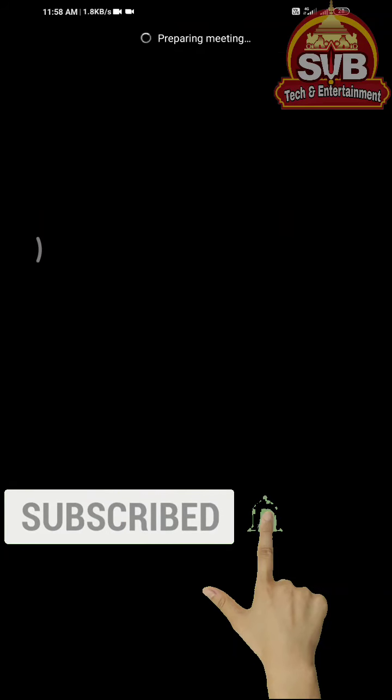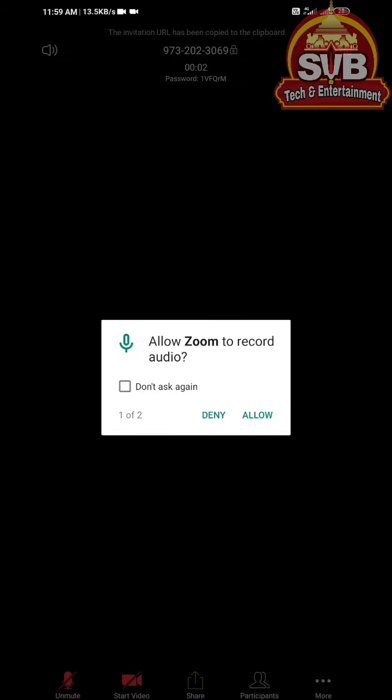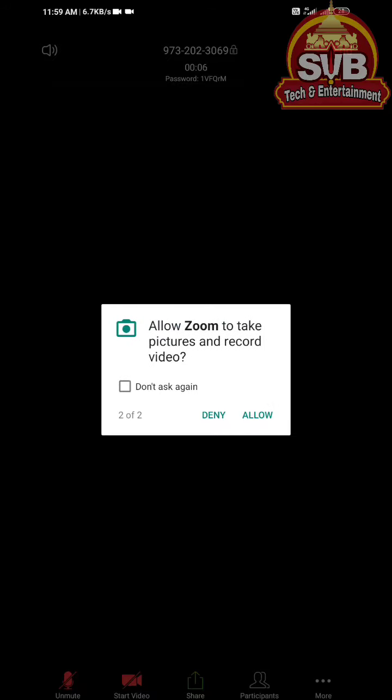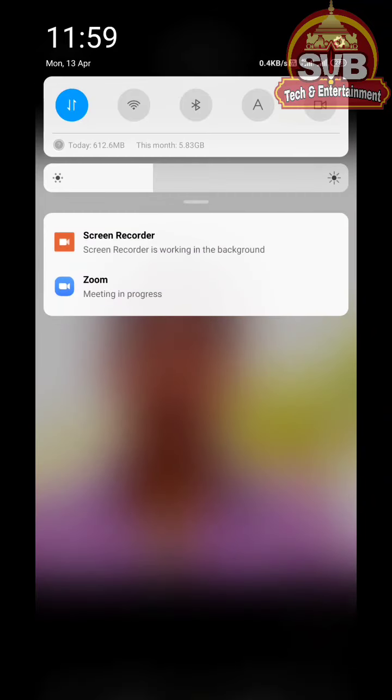I suggest you start the meeting. If I can turn on my mic and camera, we are now looking at the meeting. Friends, if you click on the bell icon, you will have to change the camera. We can also use the exit option.